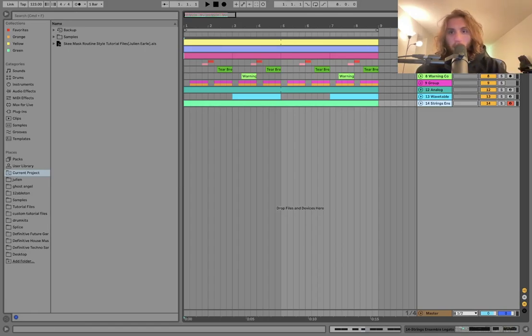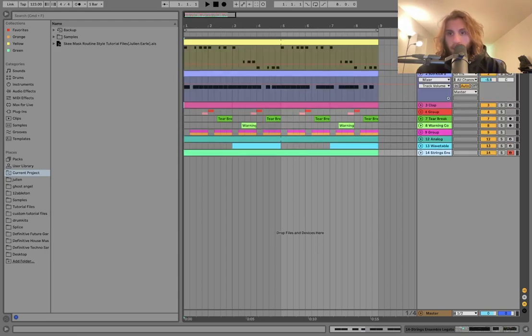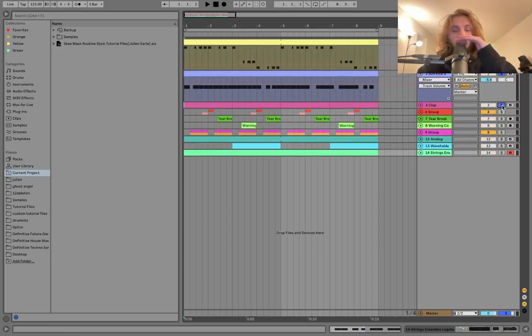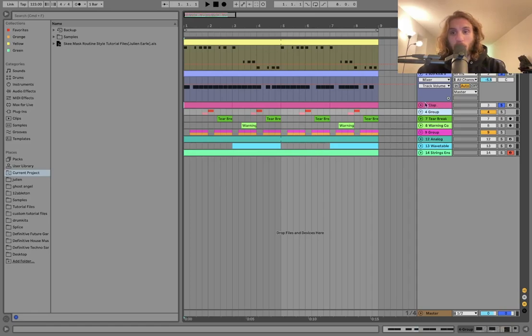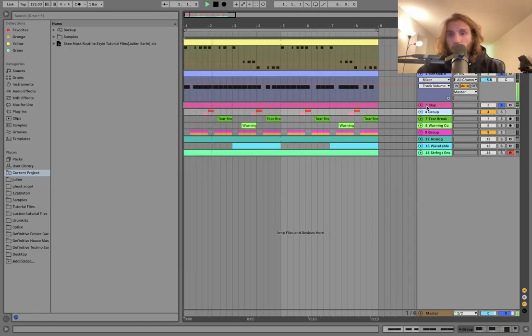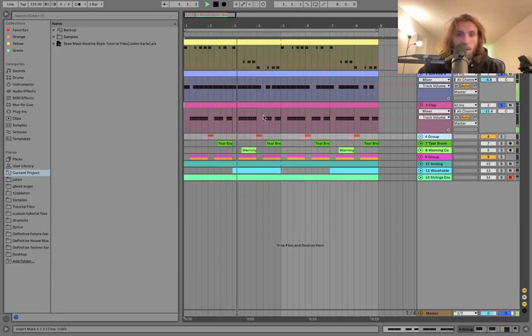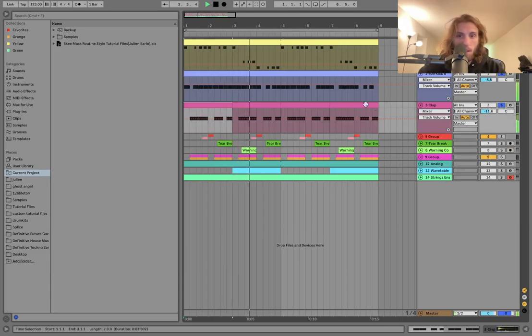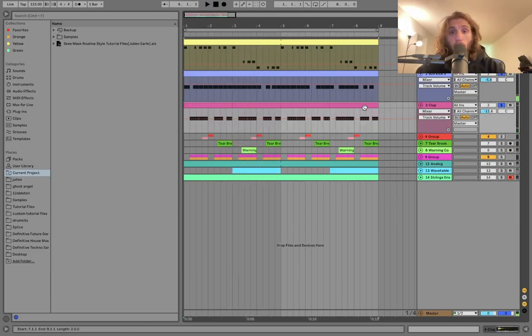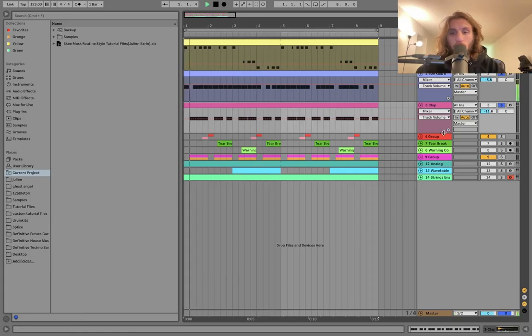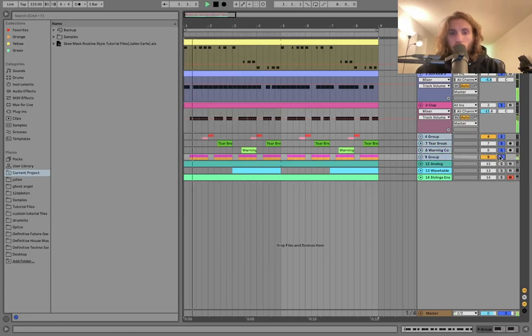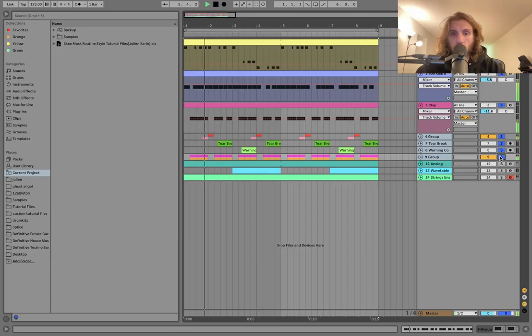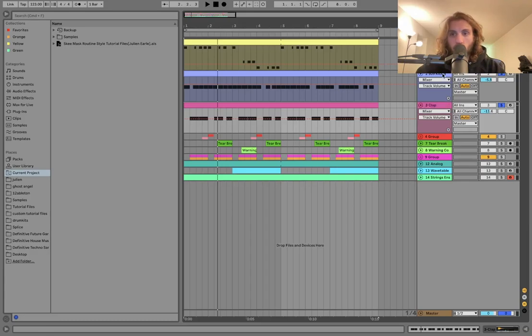Alright, so we're at 123 BPM. The first thing we got here is actually the kick and the bass and this clap. So I wanted to highlight this first because when you hear these drums, obviously you probably hear the breakbeats first, but really, this stuff is really where a lot of the groove is happening. These breakbeats really just sit on top of this. But if you don't get this right, the other stuff won't really work.